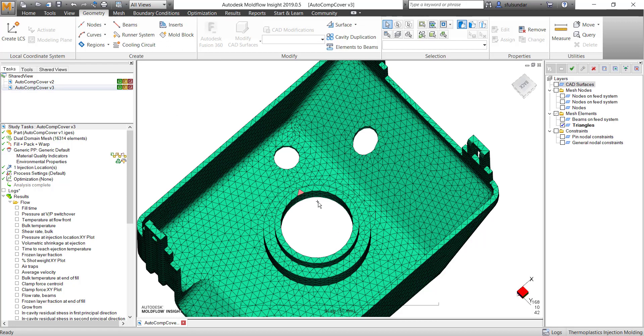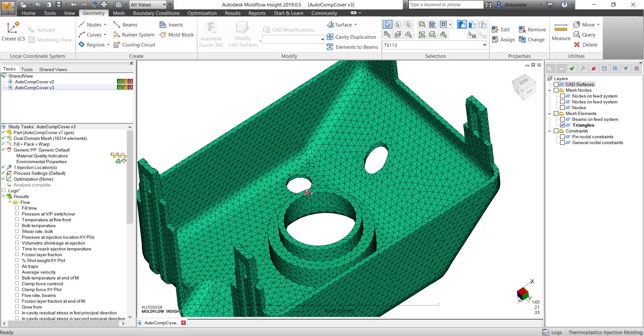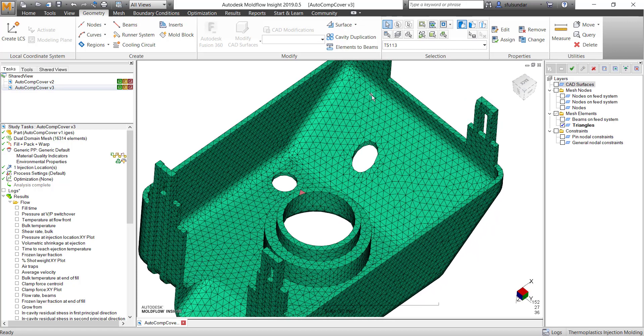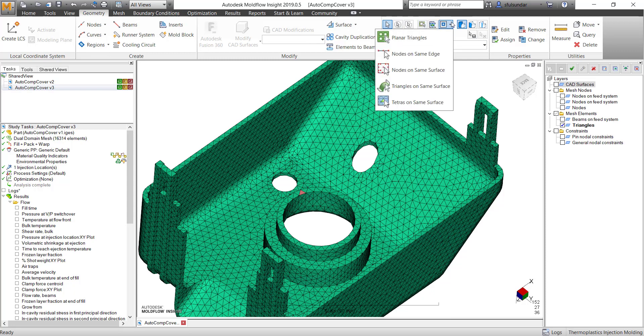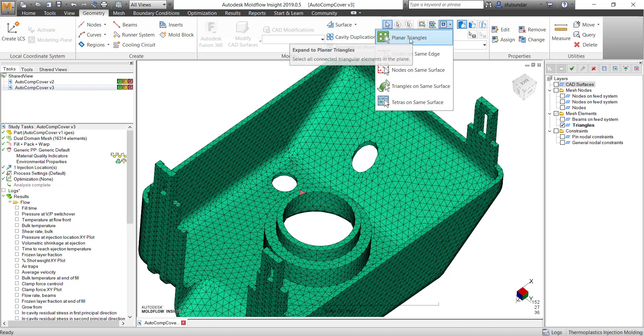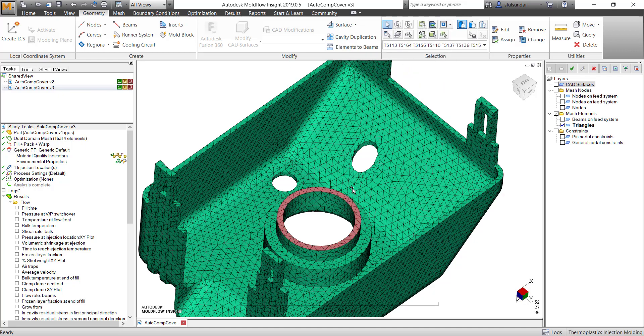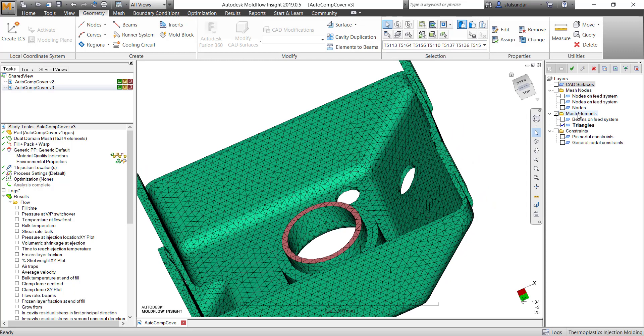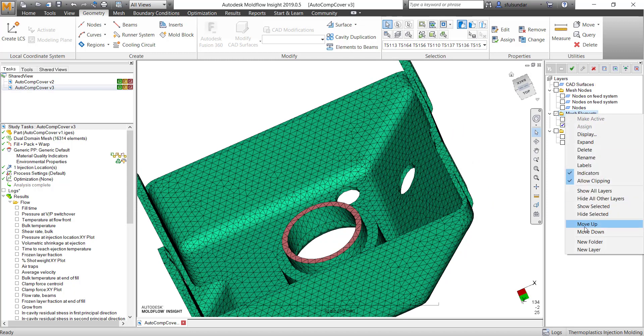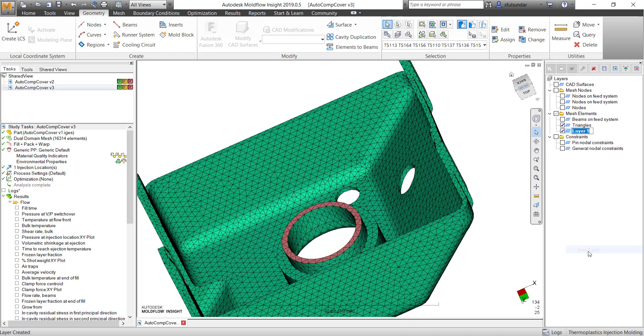So I have to select an element over here and then I go into the geometry tab. In the geometry tab, in the selection, if you go and select planar triangles, it pretty much selects the circular portion and elements on the circular surface. And I am going to create a new layer, or say node one, and then I am going to add the elements to it.